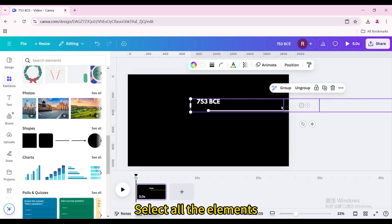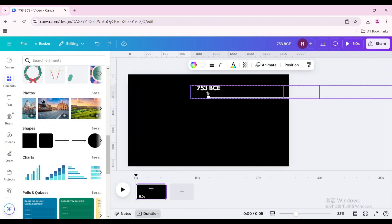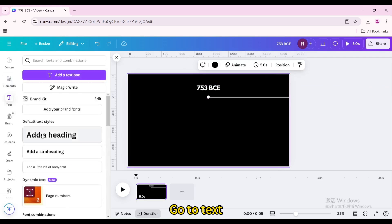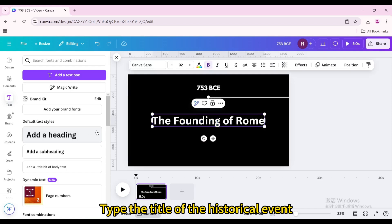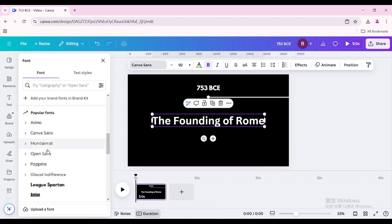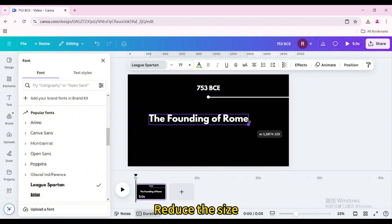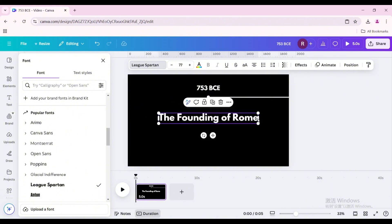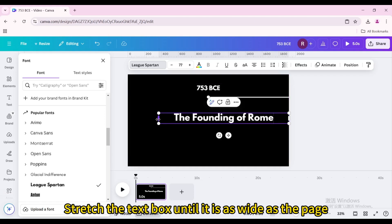Select all the elements. Hold down the Shift key and move them up a little. Go to Text and add a heading. Type the title of the historical event. Change the font, reduce the size, move it to the center of the page, and stretch the text box until it is as wide as the page.